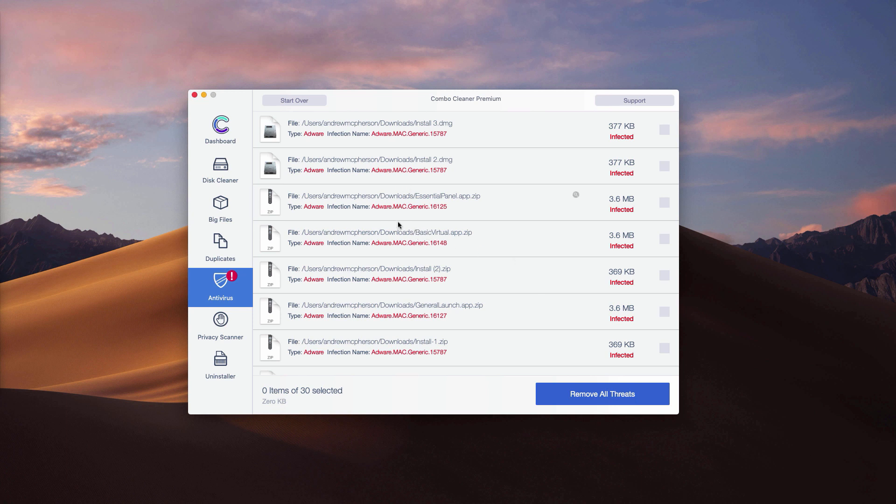Or you may remove all threats automatically by clicking on remove all threats button, but the removal can be achieved only with the help of the premium version of the program.